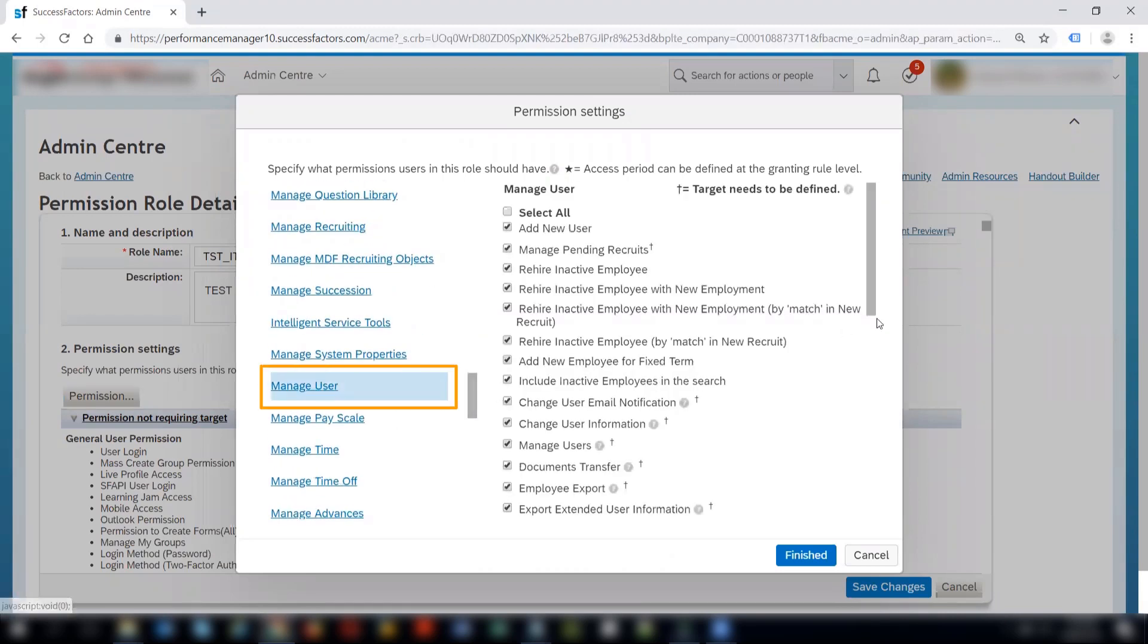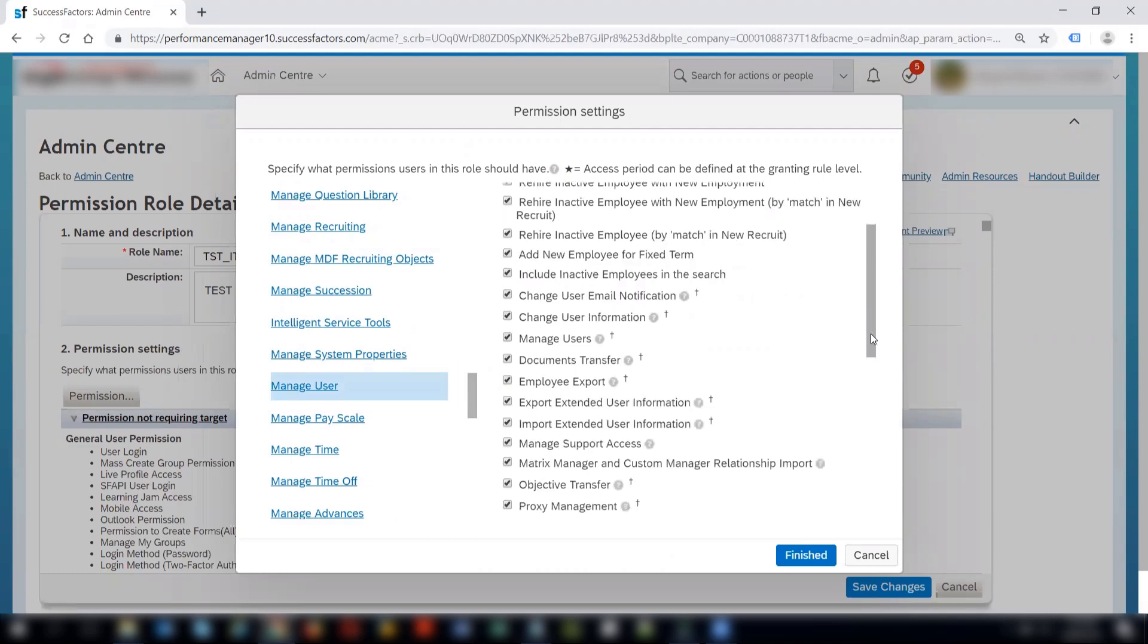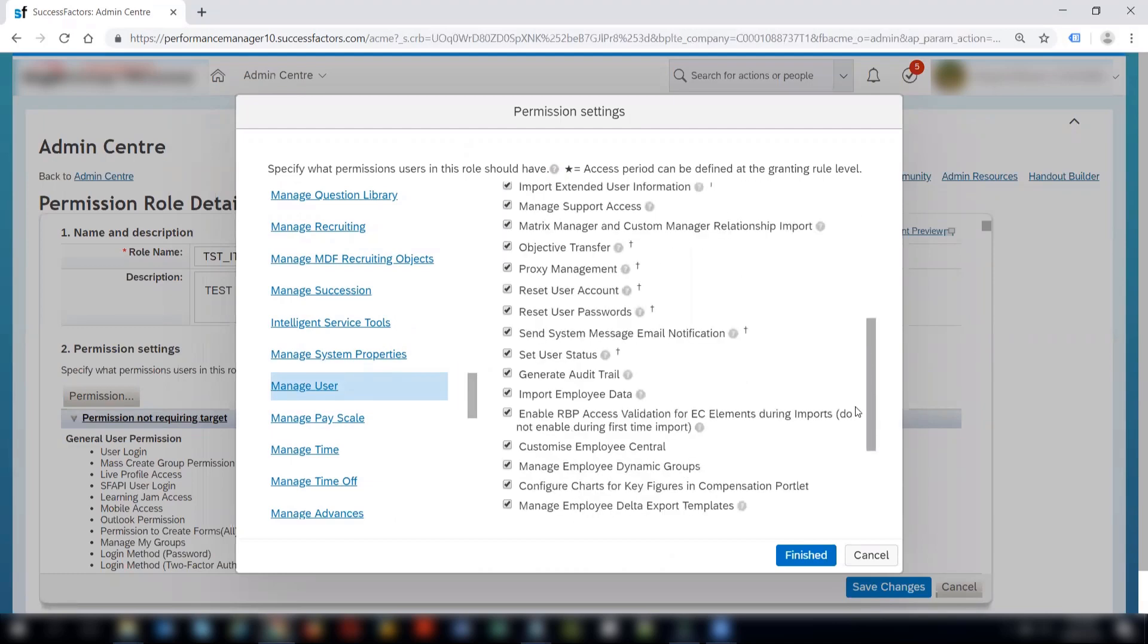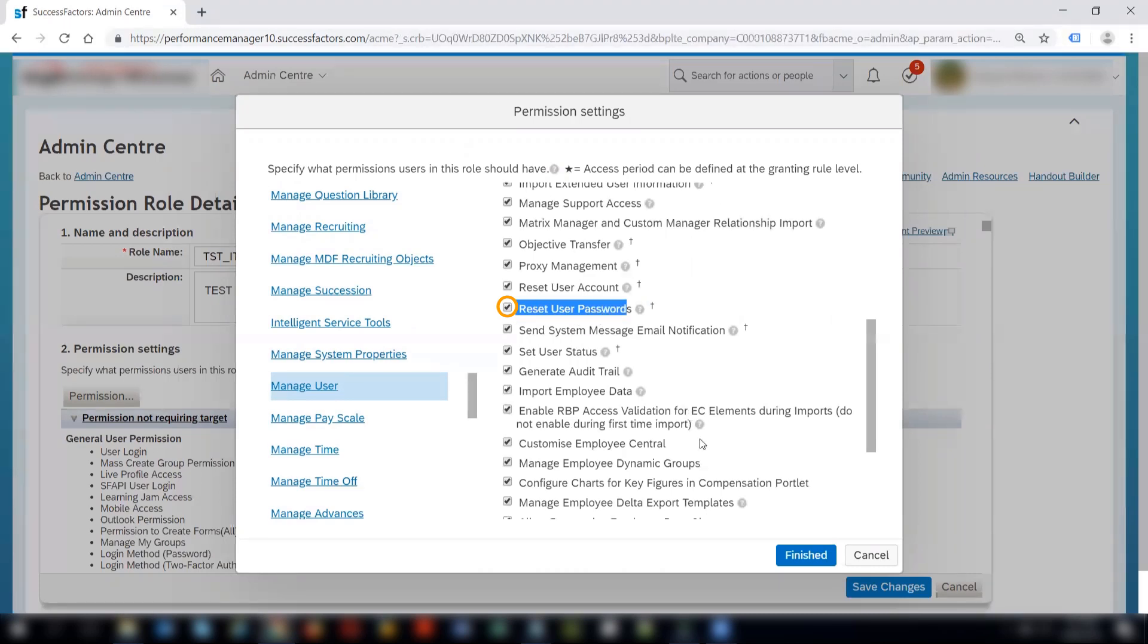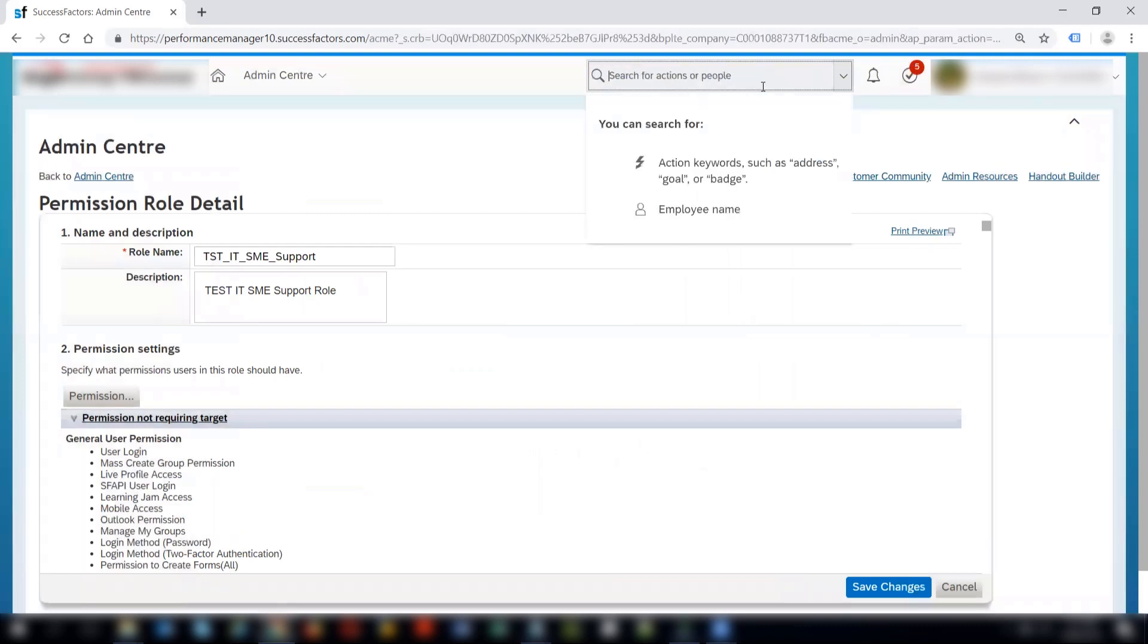And here I'll check whether I have the permissions of resetting the user password or not. I can see that it's box is marked. So this means that I have the permissions of resetting the user password.